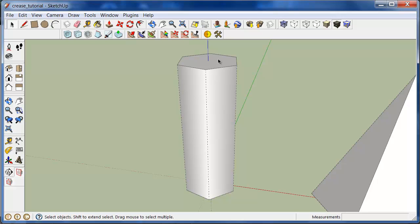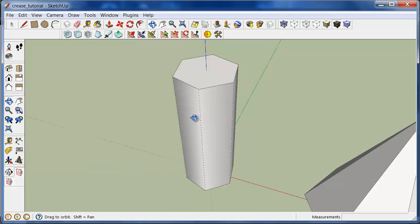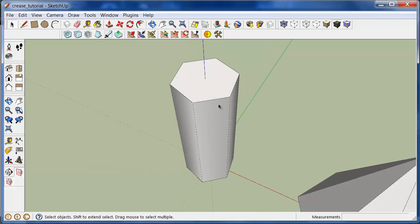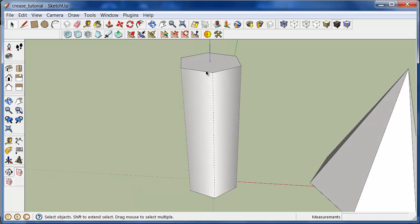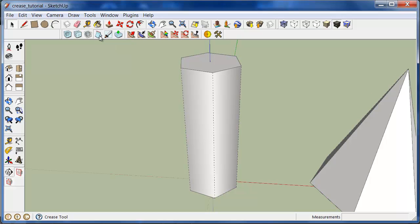But what if we wanted to keep the same cylindrical shape but also refine it so we have a higher resolution and better curvature here. Well, to do that, we'll go into the crease tool, this icon here.